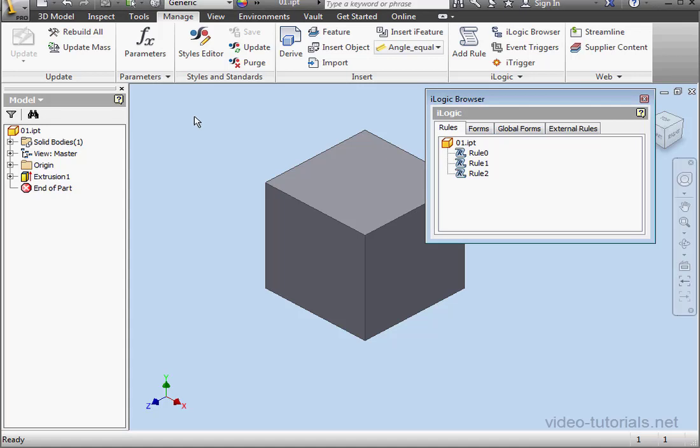Welcome to our tutorial about iTriggers. We're working with the same file that I used in my previous tutorial. Let's learn how an event trigger works for iTriggers.